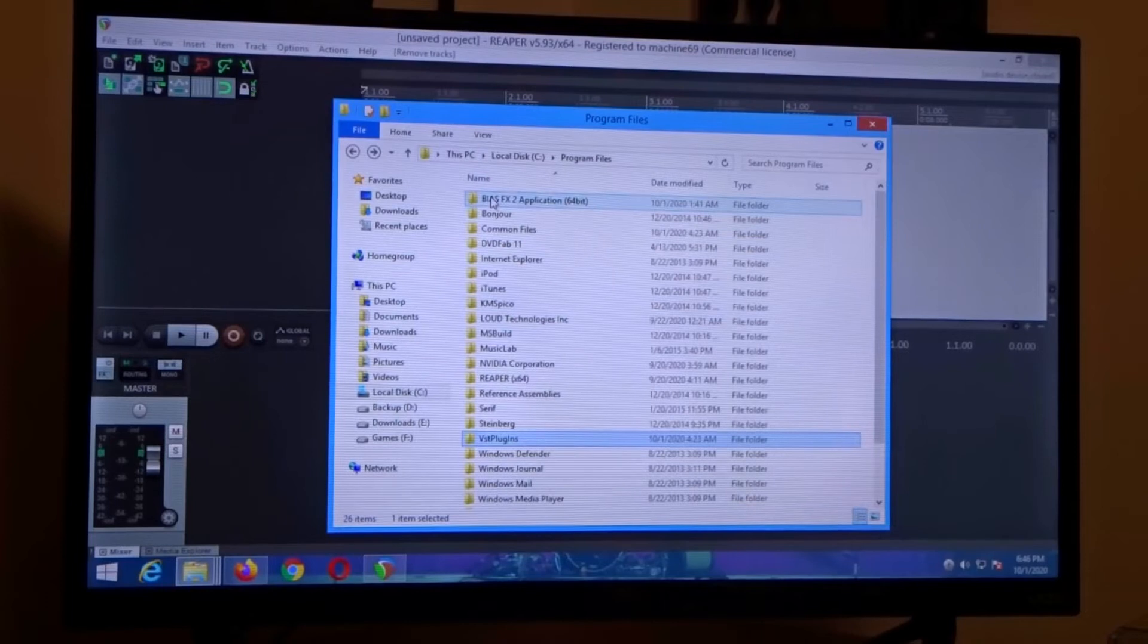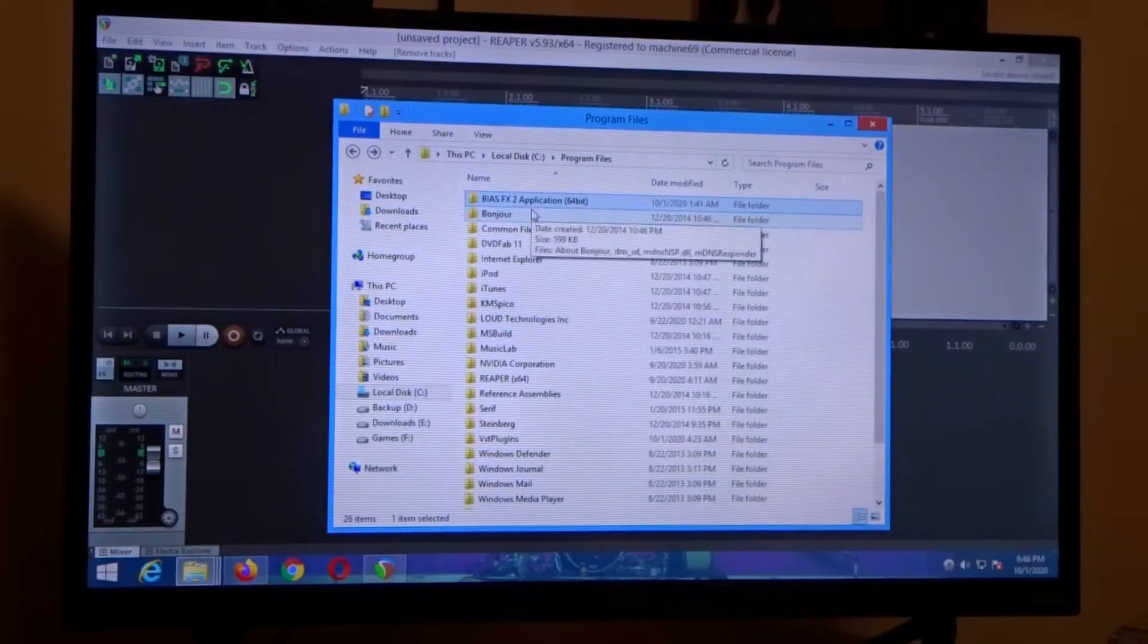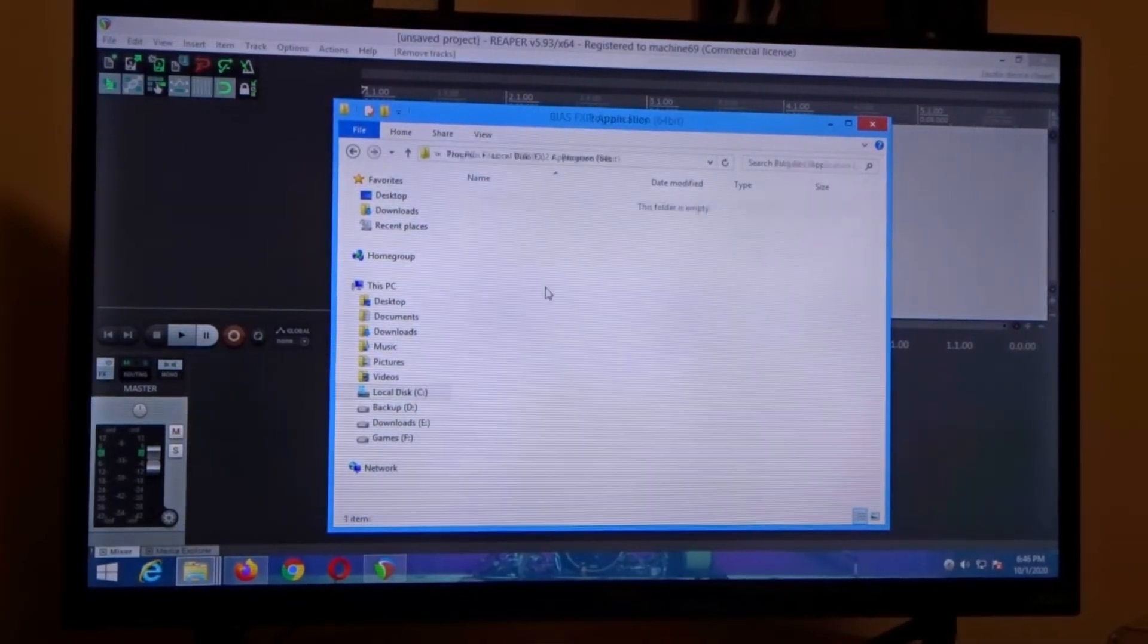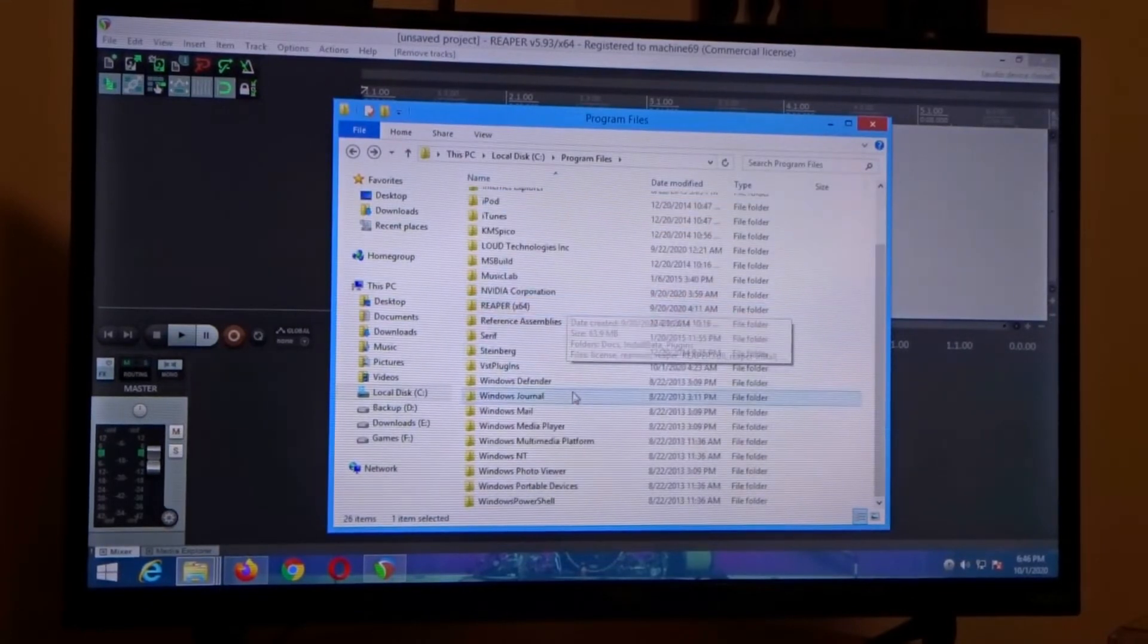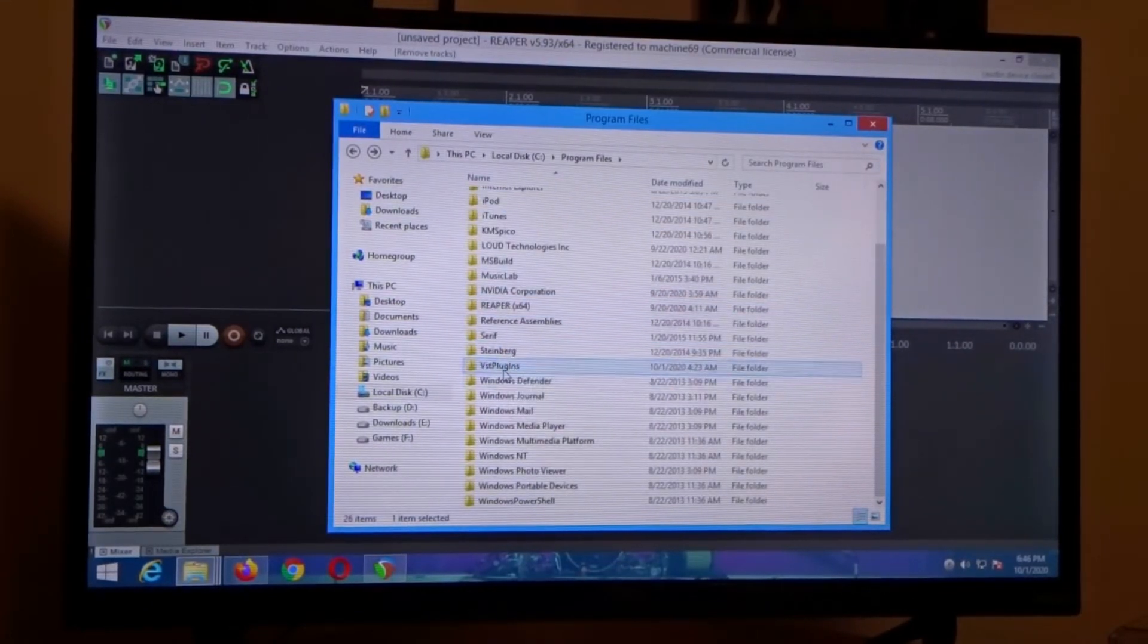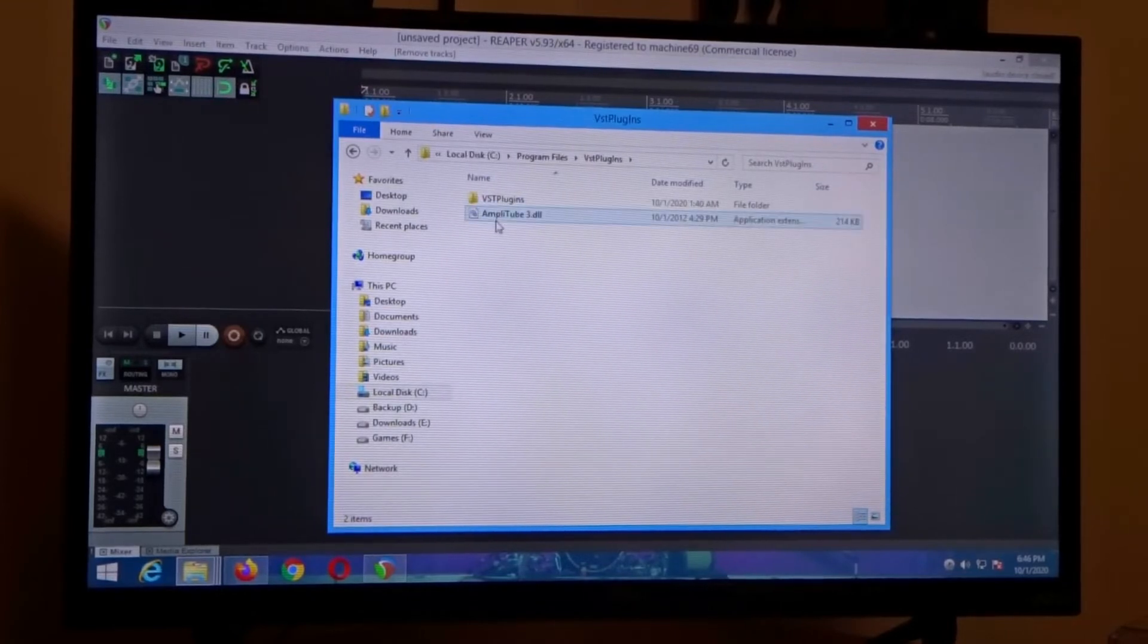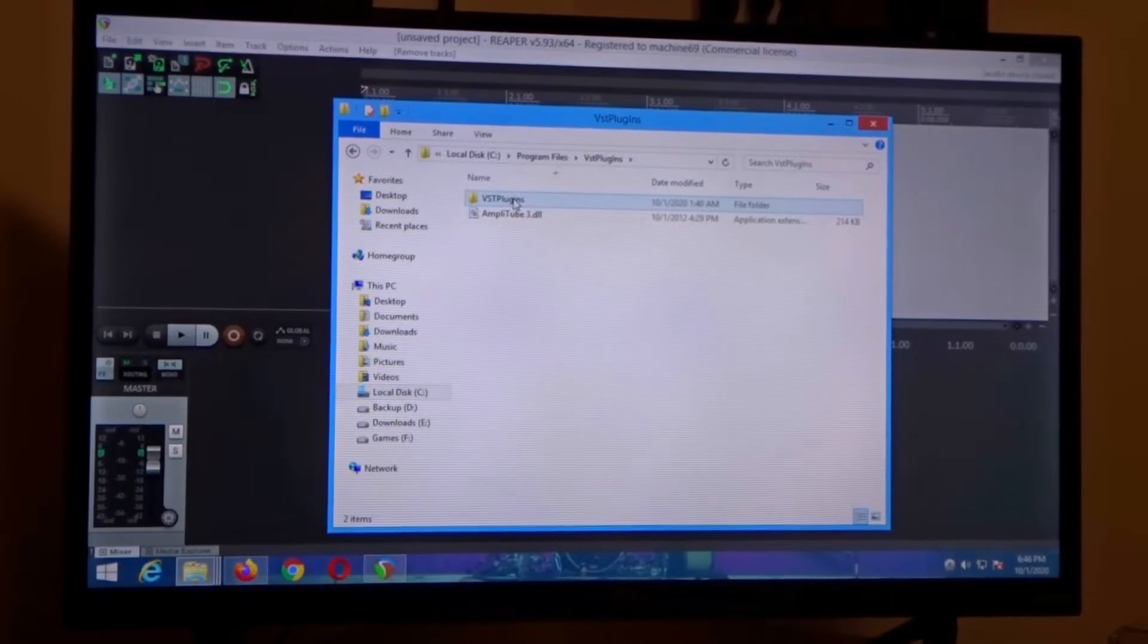Now you can see here's Bias FX2 application, that's the standalone. If we scroll down here there is VST plugins and you can see my Amplitube 3 and in this folder VST plugins you can see Positive Grid is in there.